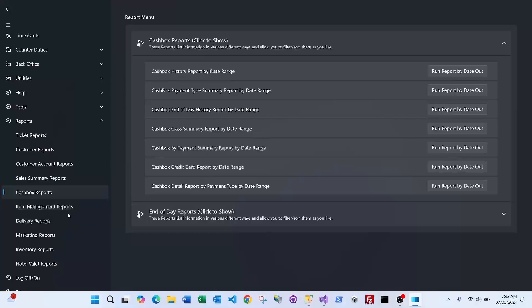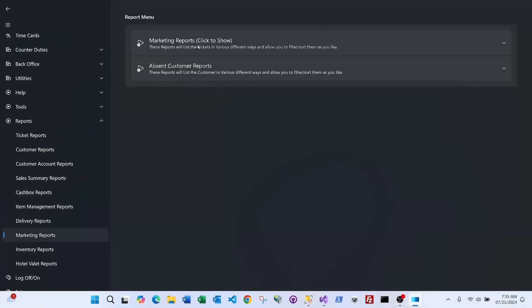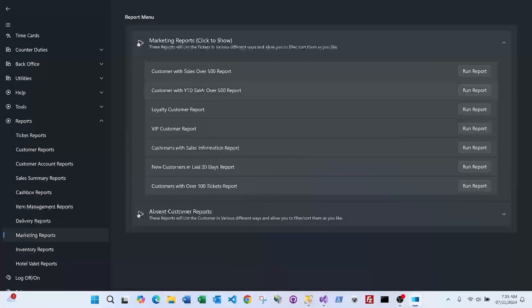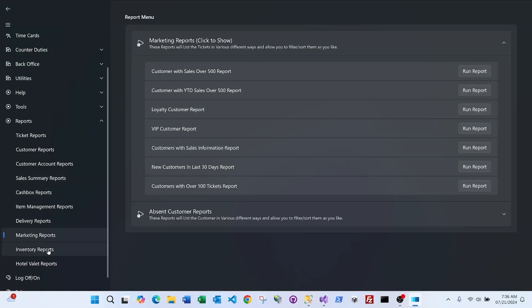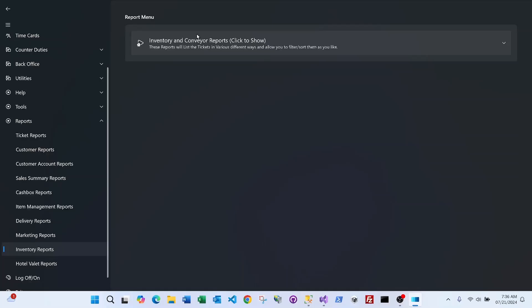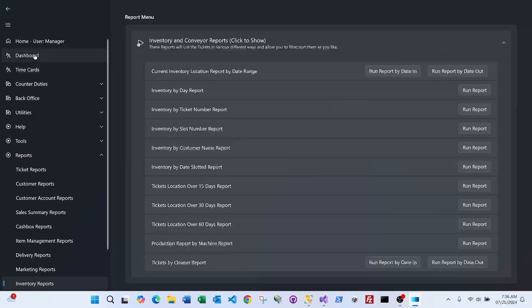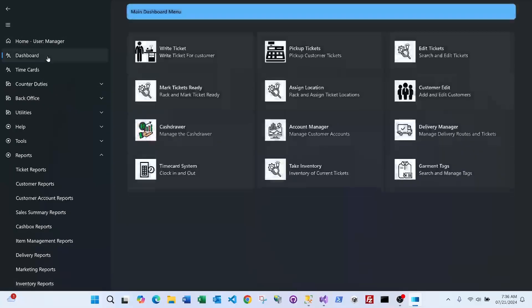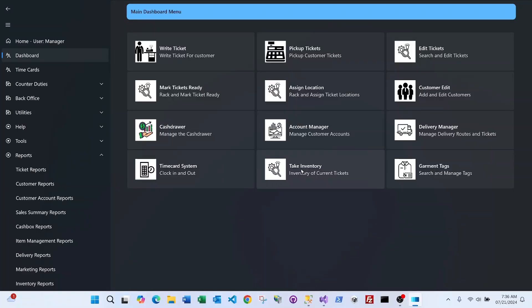Marketing reports include year-to-date customers, VIP customers, and customers who spend over $500. Inventory is a key feature: from the dashboard you can access inventory reports and use the inventory system — scan all tickets with a scanner and it tells you what's missing or in the wrong place. There's also a garment tag system to enter and track individual garment tags.